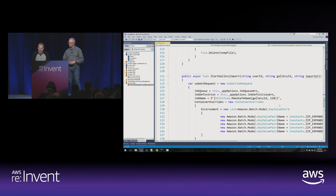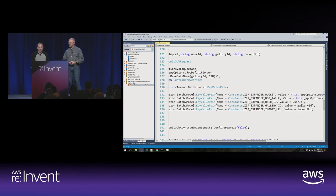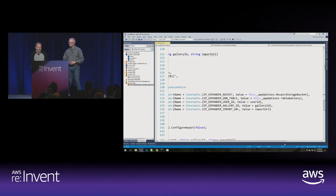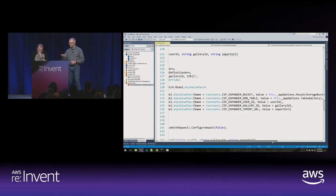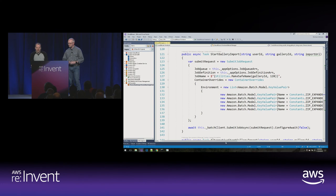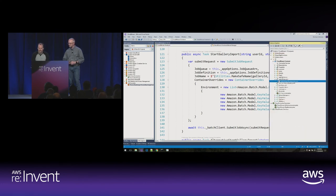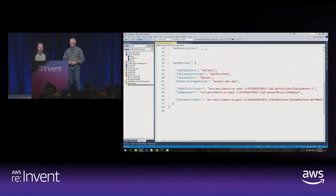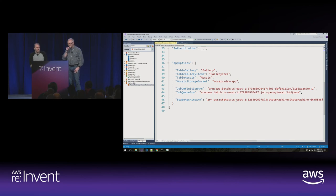For Batch, we take in the parameters — user ID, gallery, and URL — submit the job passing the queue name and job definition we want to use, and set all those environment variables programmatically that you saw me use in the console. Looking at the settings: when working locally I put things in my app development settings file. But in production, I don't want these things buried in the container image. I want them changeable externally. So we use Parameter Store from Systems Manager to get configurations into our application.